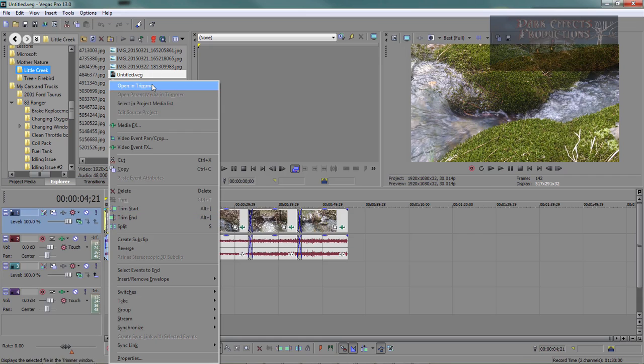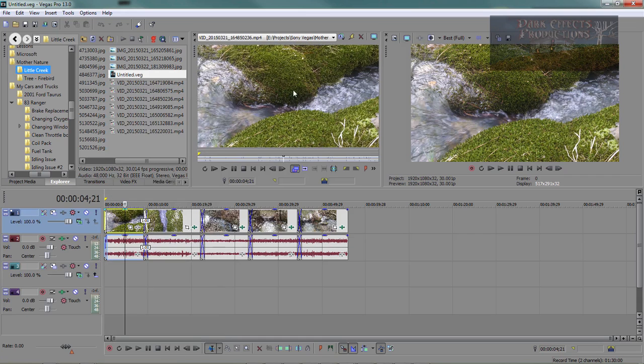So you right-click on it, and you open in Tremor. This right here is going to open up that video inside of the video Tremor.